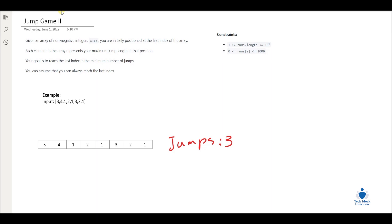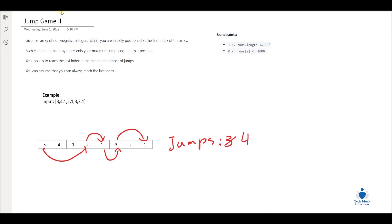So for that, let's say we go from three, jump two indices to two, and then from two we choose a length of one to reach one. Then from one we can only go with a length of one to three, and after that we can go with a length of two. But the number of jumps reaches four instead of three. So this is not the minimum. If you try different routes, you realize that the minimum number of jumps for this particular example is three.